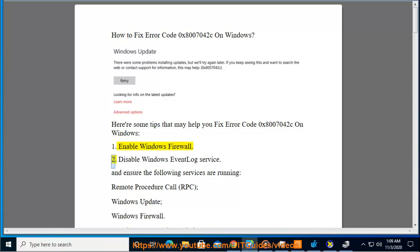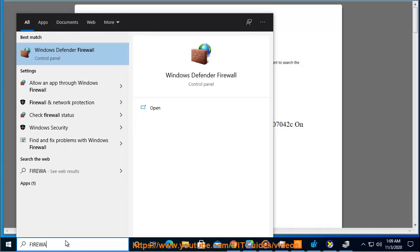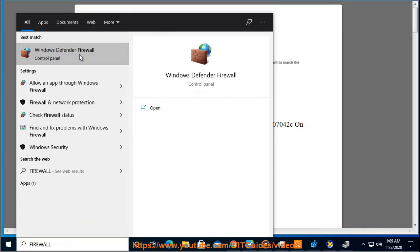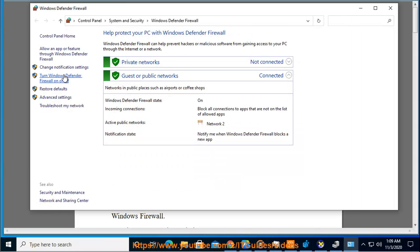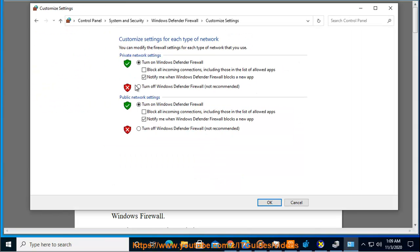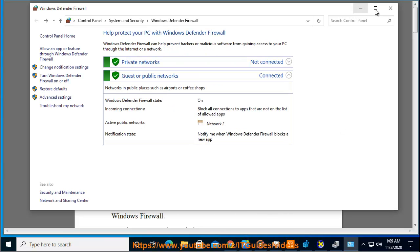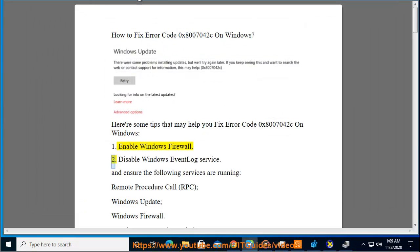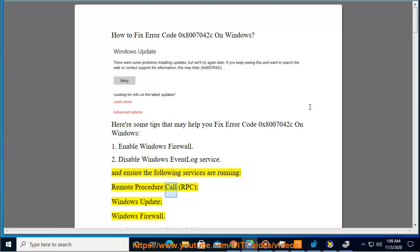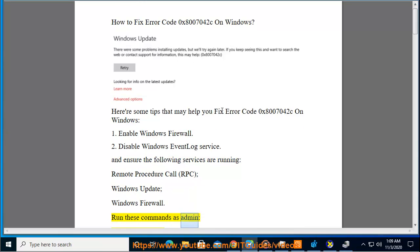1. Enable Windows Firewall. 2. Disable Windows Event Log Service and ensure the following services are running: Remote Procedure Call (RPC), Windows Update, Windows Firewall. Run these commands as admin.